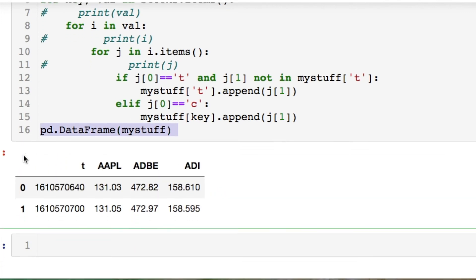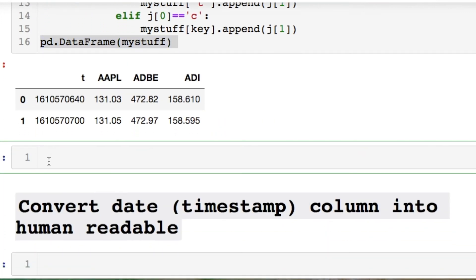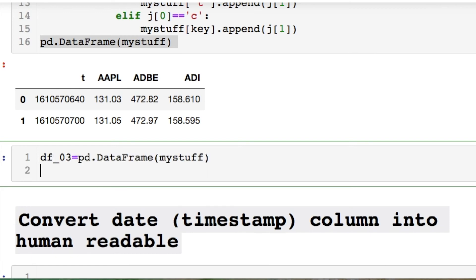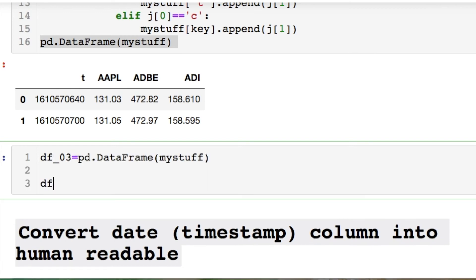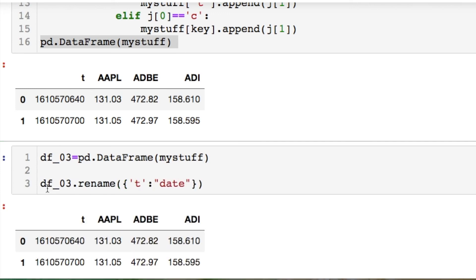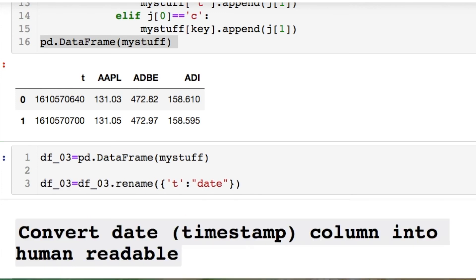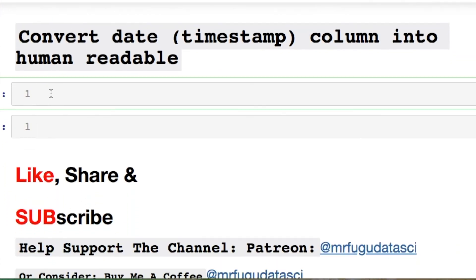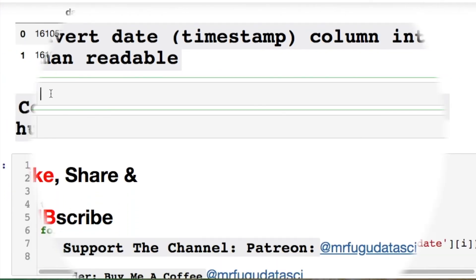We got the formatting that they wanted for the Stack Overflow question. Let's call this df3, then we need to rename the column for the time — the 't' — we're just going to call it 'date'. Now we need to do some timestamp conversion to convert everything.